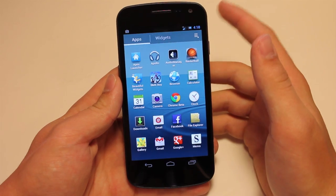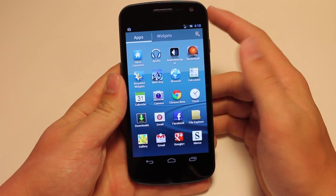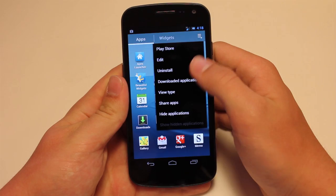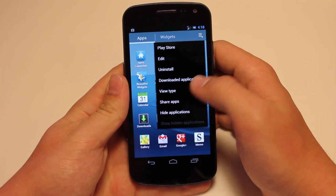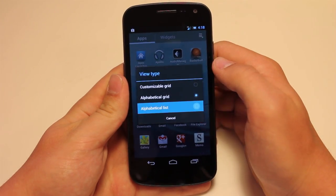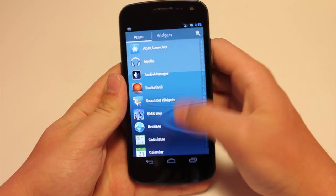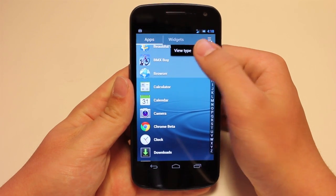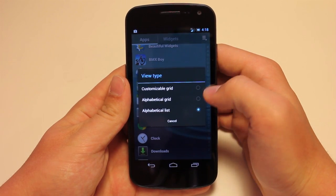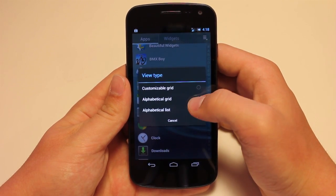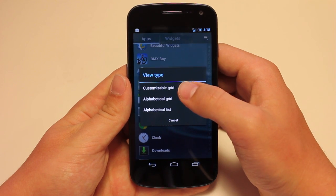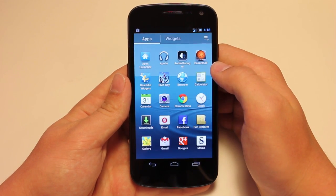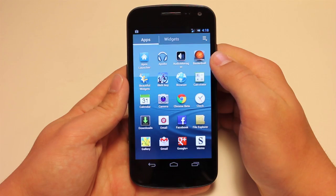You do have all the functionality of the TouchWiz launcher. If you go up here, you can edit all your stuff. If you want a different view type, you can make it a list instead of just your normal grid. And also, if you do not like the alphabetical grid, you can just have a customizable grid and organize them the way you like it.